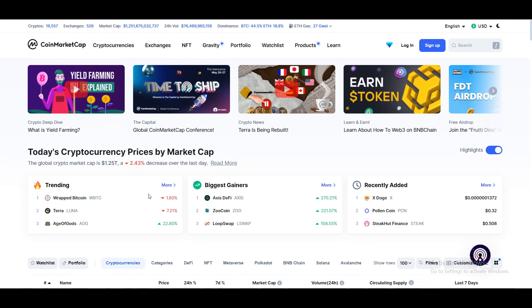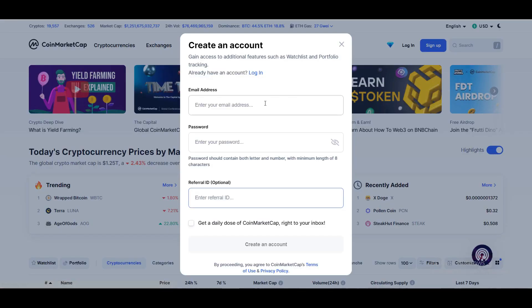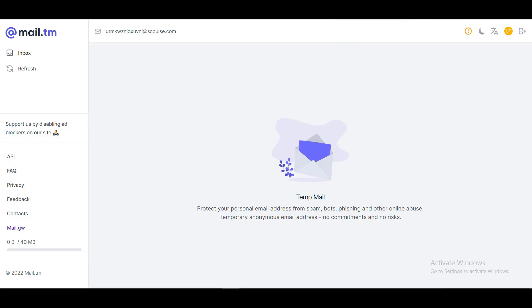To create an account, just click on Sign Up. You need to enter your email address here. You should definitely enter your valid email address, but I'm going to use a temporary email address to show you how it works.